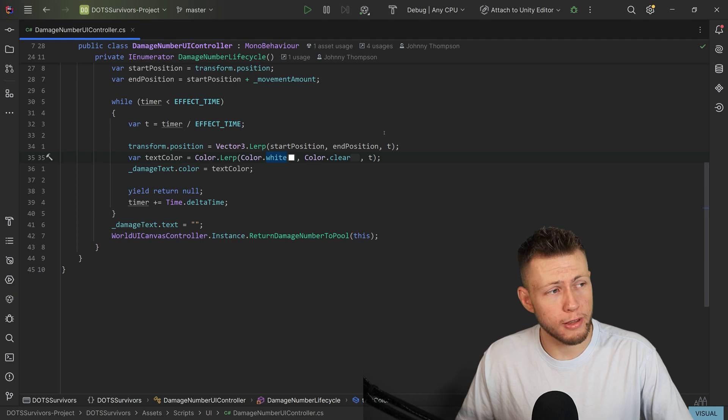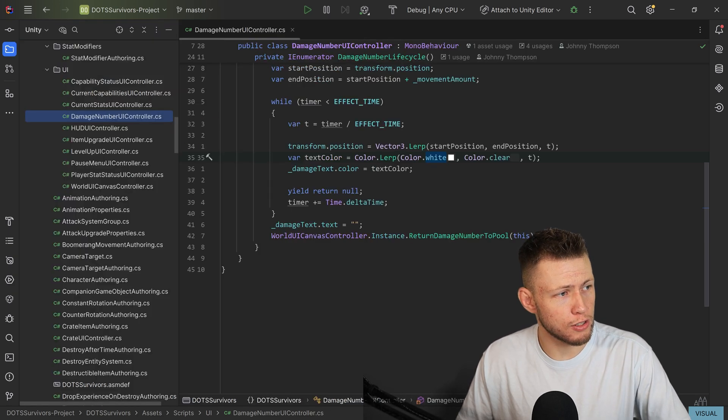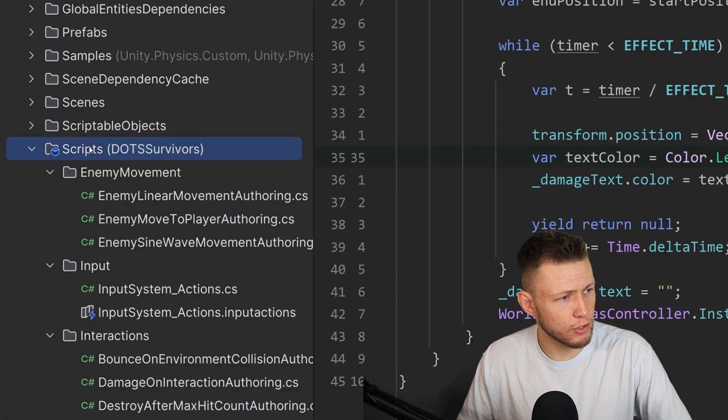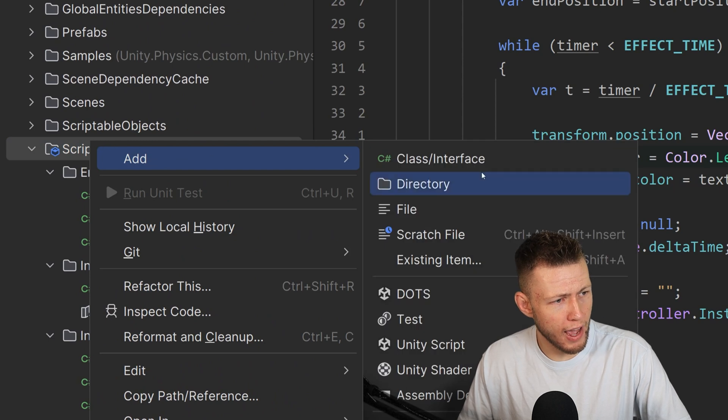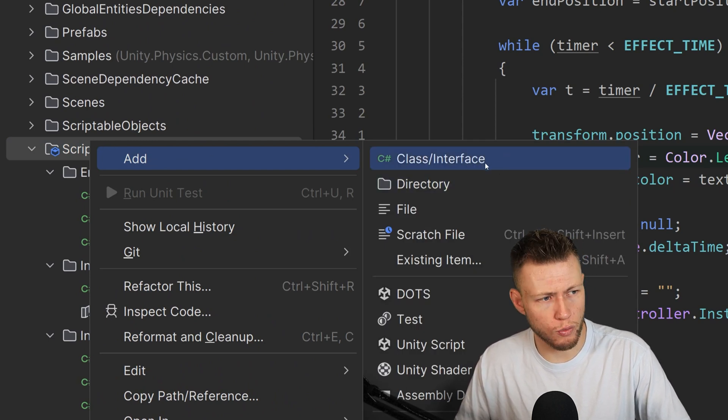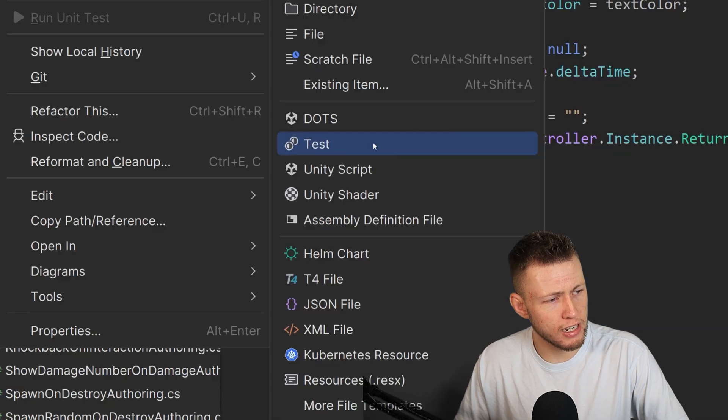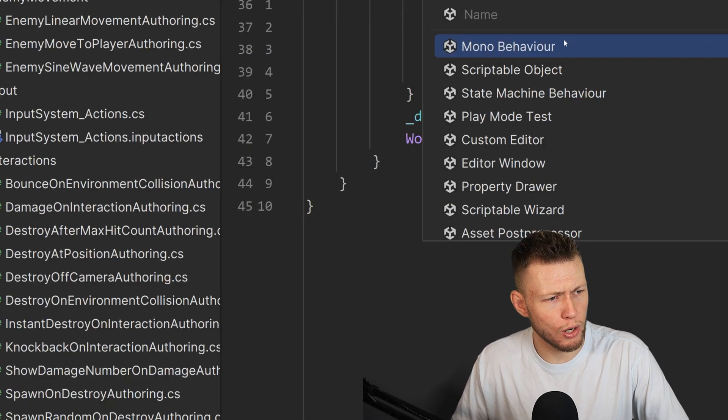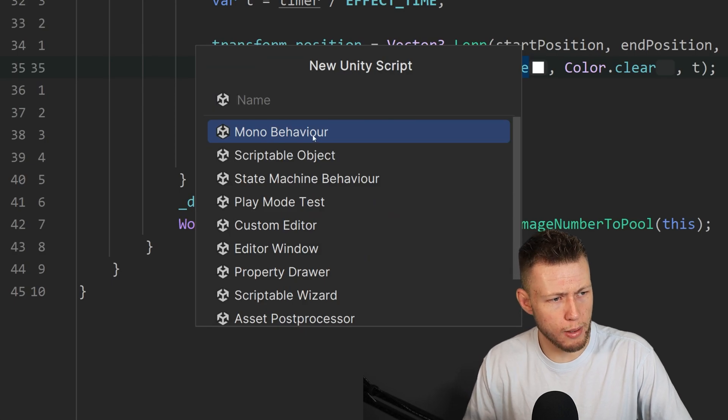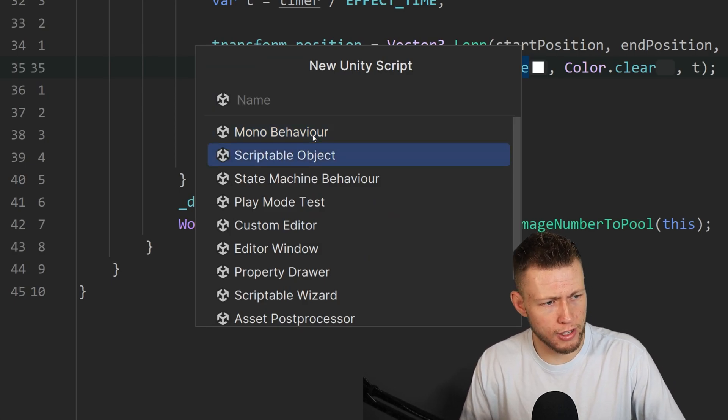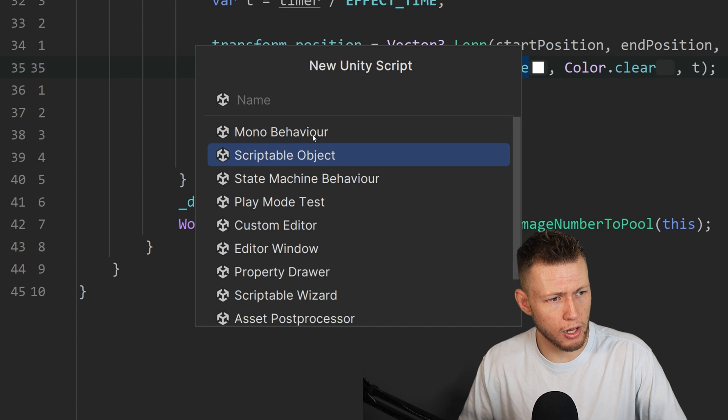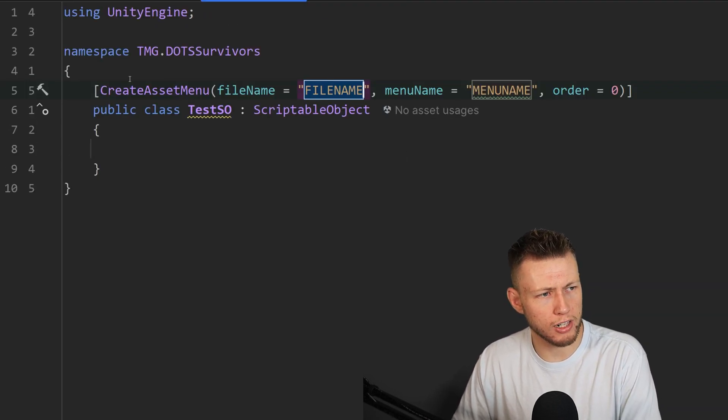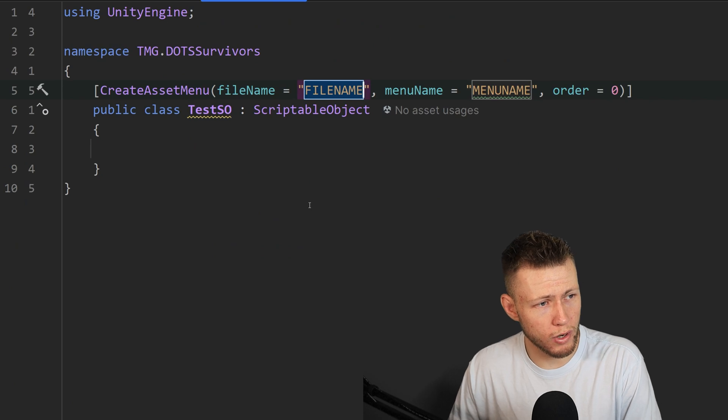And another really big thing with Rider is templates. So for example, we can go over here. And then if we want to create a new script, we can go add and you'll see that we have standard things where if we want to create just a regular C sharp class or interface, we can do that here. But then down here, we have more options. So for example, there's this Unity script, and we can click on this and we can say create a mono behavior, scriptable object, a bunch of other things.